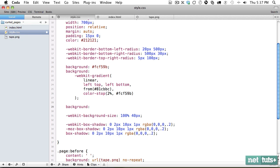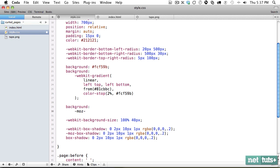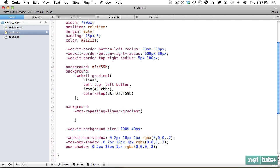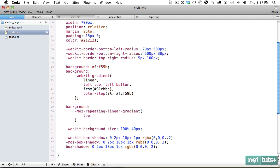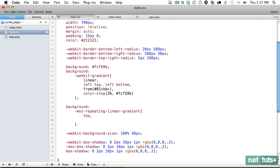So with that in mind, we'll do background is going to be Moz. And this time, rather than linear gradient, which you're probably familiar with, when you want it to repeat, you use Moz repeating linear gradient. Now here, we again specify it's going to go from top to bottom. And now we just need to paste in the values.